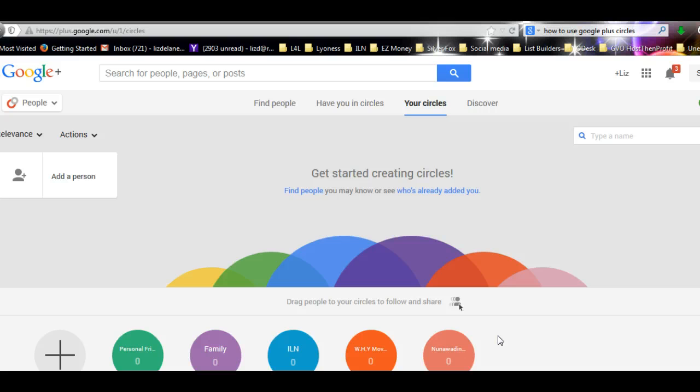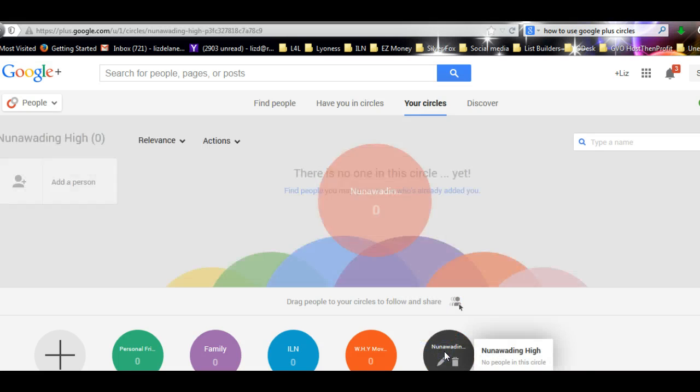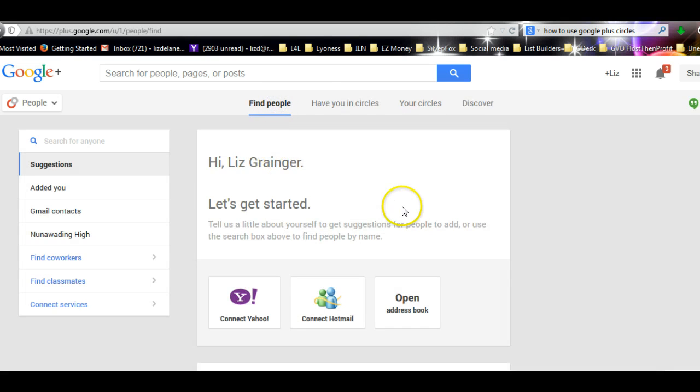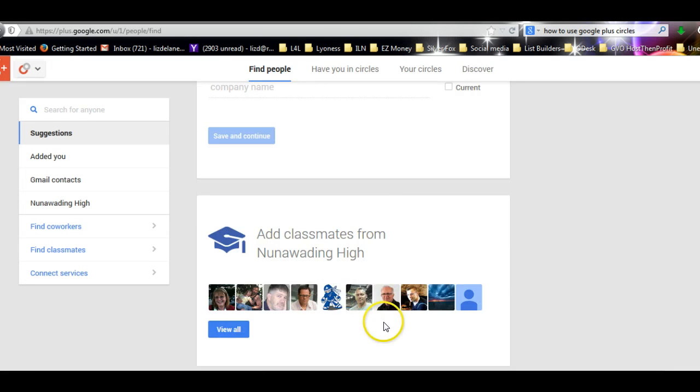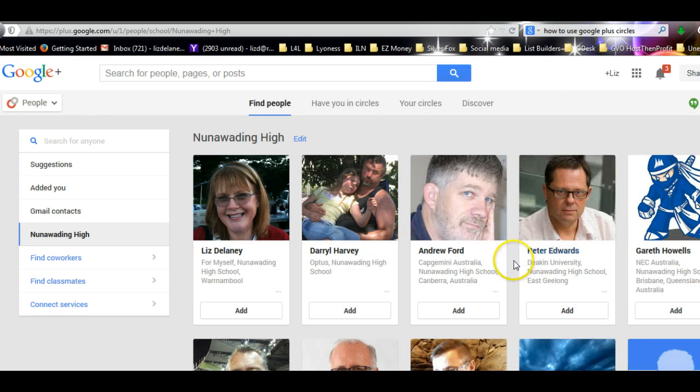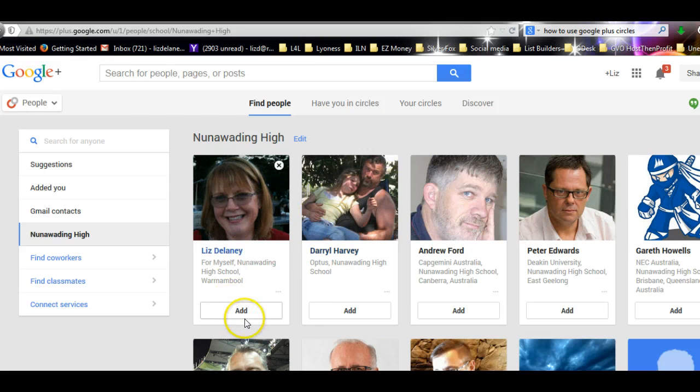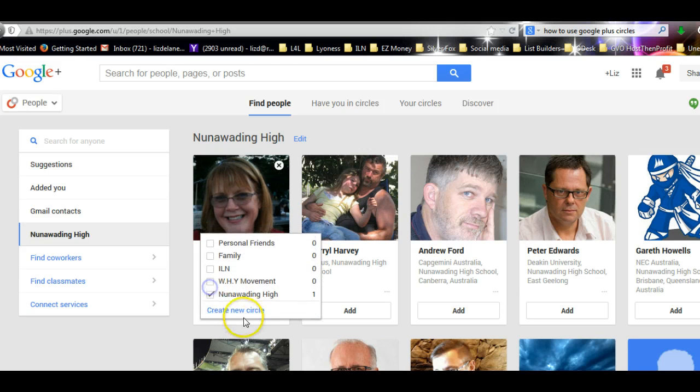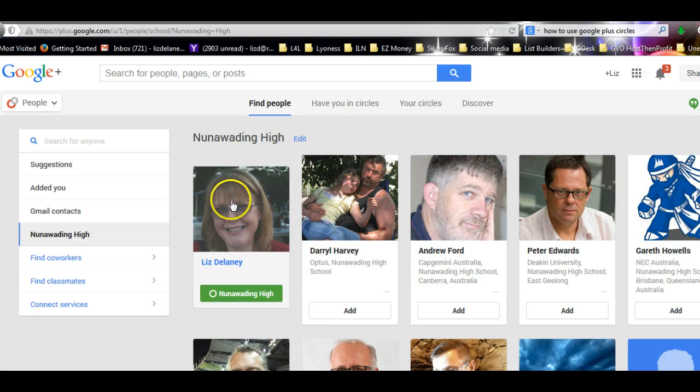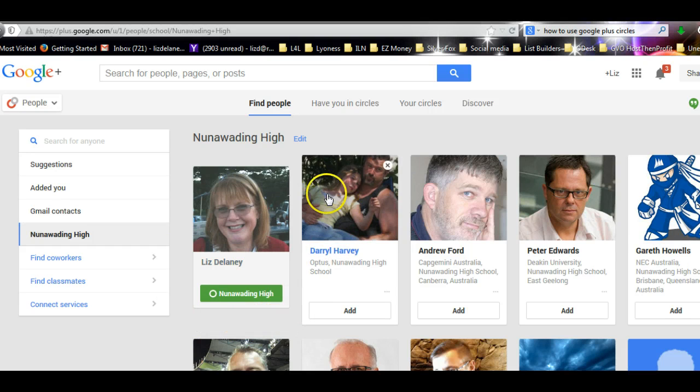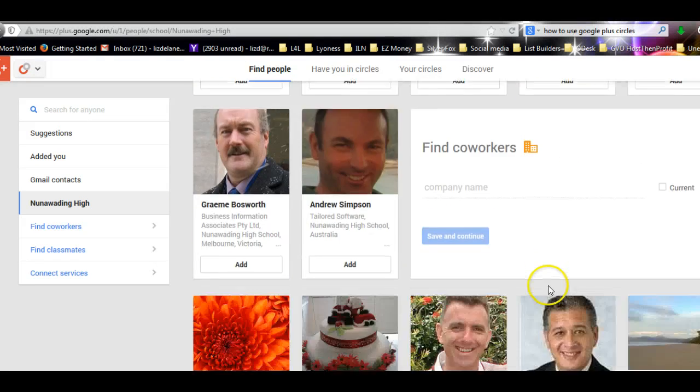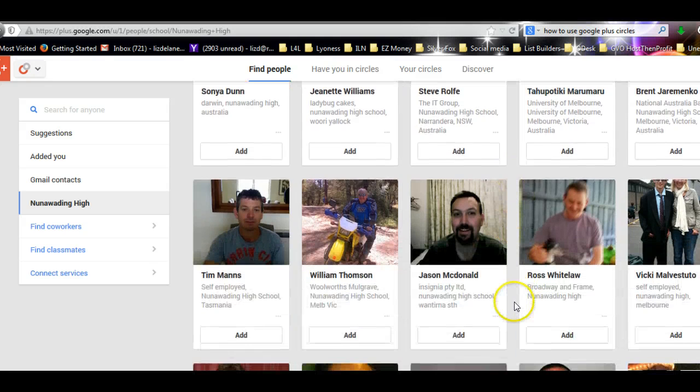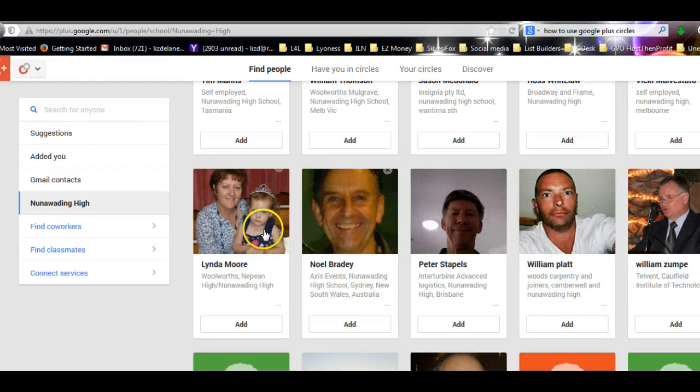So that's how you create a circle. Now to populate a circle, I'm going to click Nunawadding, so I'm going to click on that. And I'm going to find people. Go back to Find People. Now they've already come up with these. I don't know these people, not that I know of. But what you do, look, I'm there. I might add myself. See, it goes up to Nunawadding High. I don't know these people at all, so I apologize if I've offended anybody.